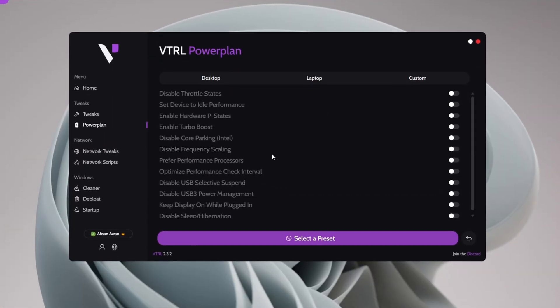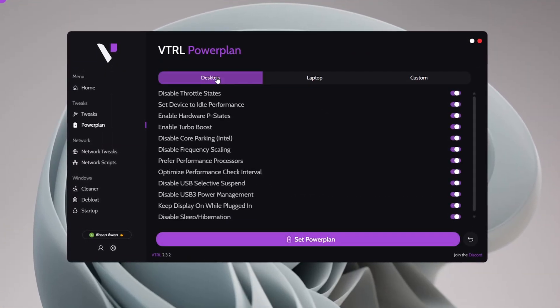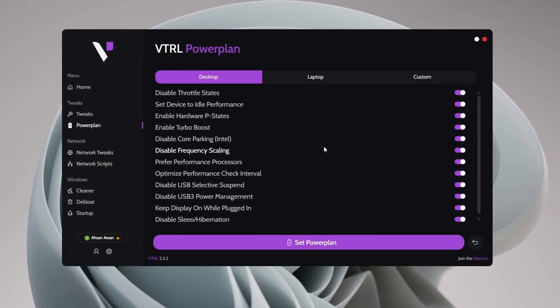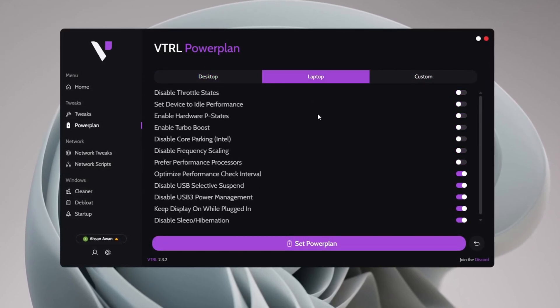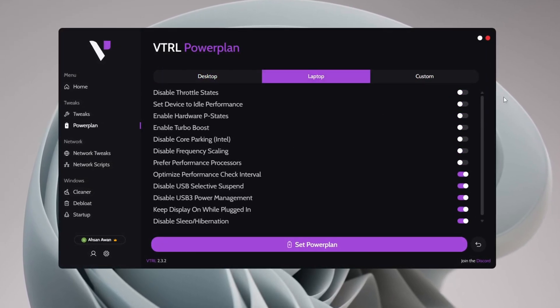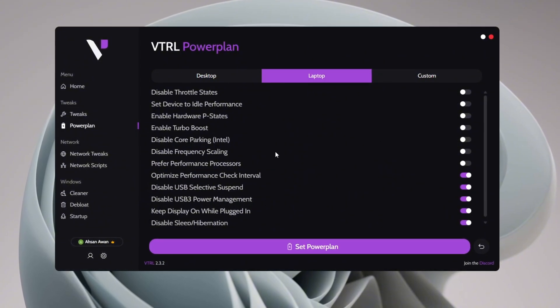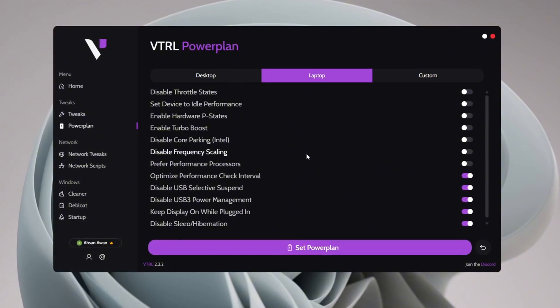In the Power Plan section, make sure to carefully go through the available options. For laptop users, select and apply the Laptop Power Plan tweaks to ensure optimal battery life and performance balance.